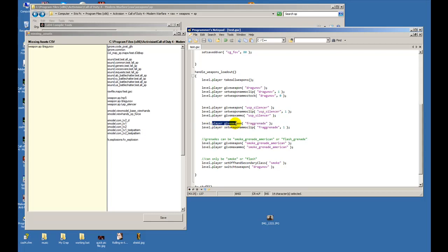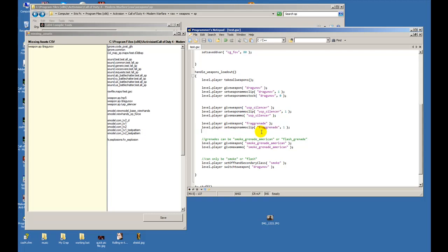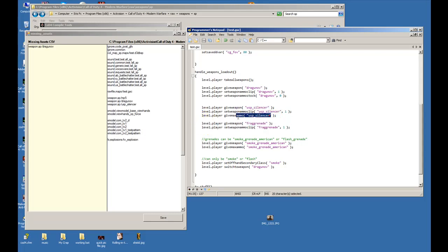Then we have to tell it we're gonna give it a grenade - it's optional, you don't have to give them the grenade if you don't want to. So level.player give weapon frag grenade, level.player set weapon ammo clip - we're telling how many grenades, one. Now give max ammo does not work the same way as a gun. If I wanted to give it four I would just put level.player give max ammo and between the quotes put frag grenade. That's it, I would get rid of this line, copy that, place it under here and give it the max ammo.